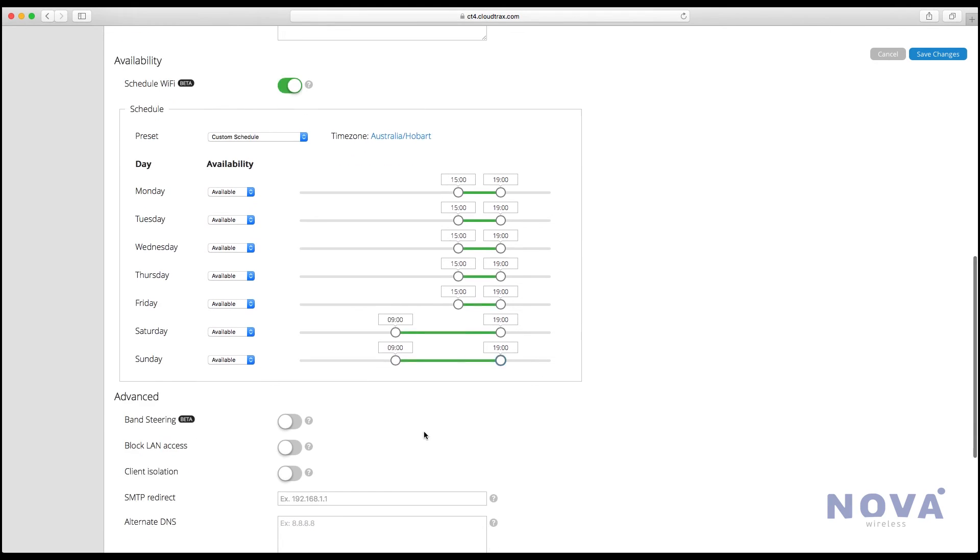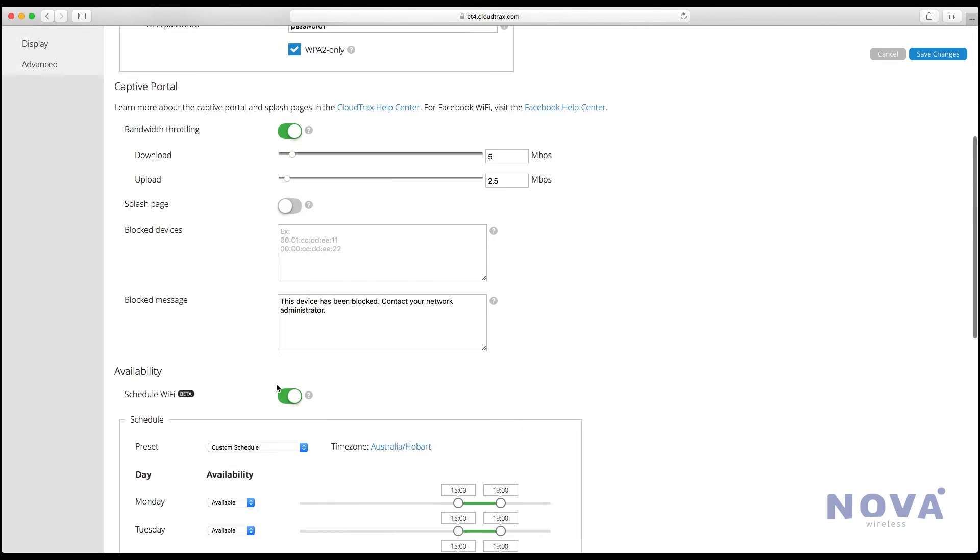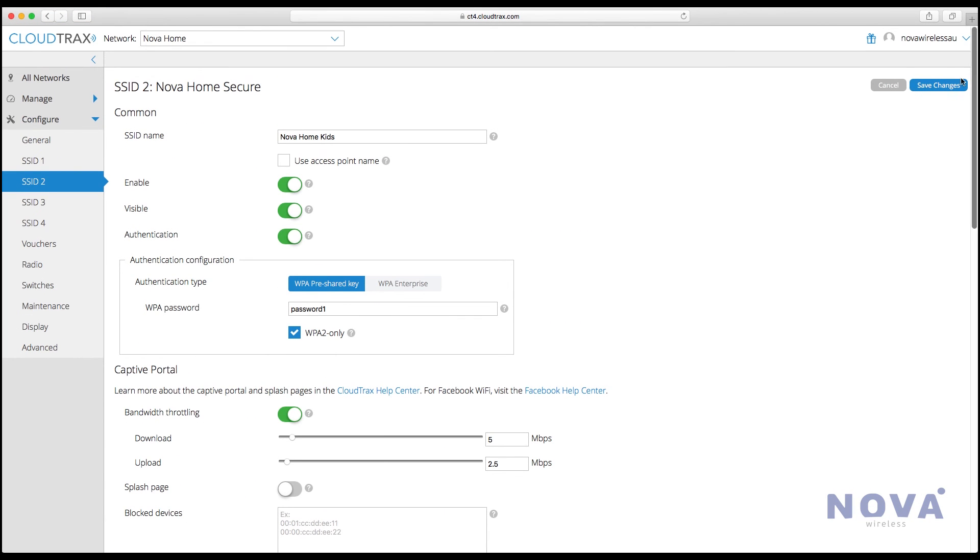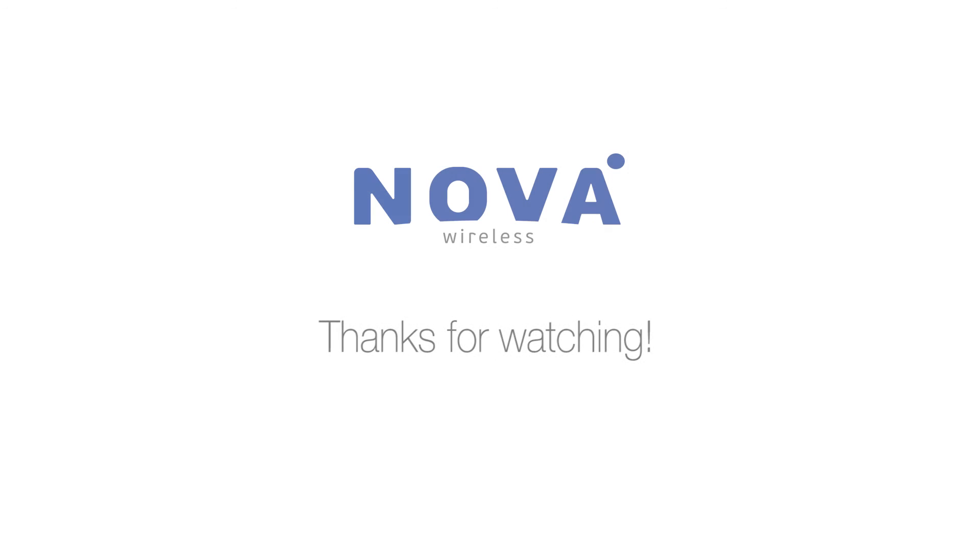Turn on band steering and block LAN access and press save. And that's the kids network setup. If you wish to set up more networks, just set up SSID three and four. Thanks for watching.